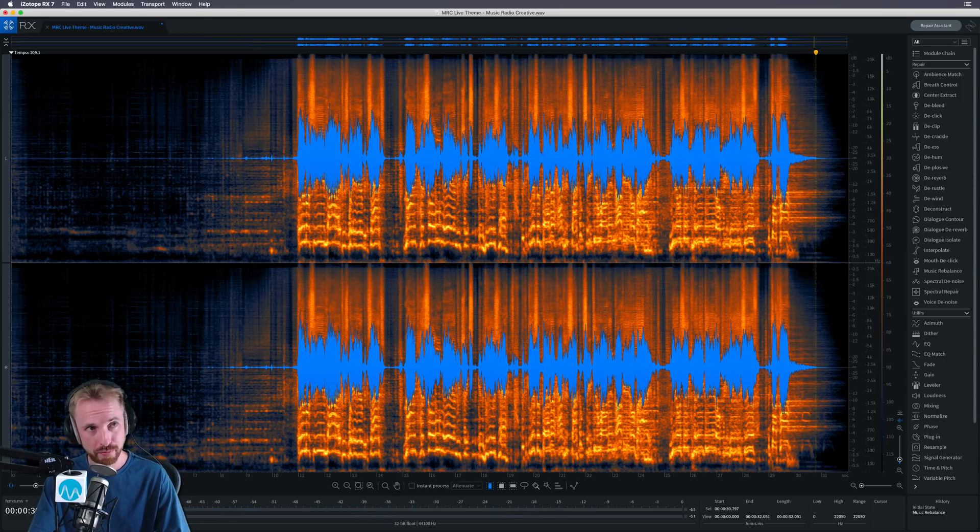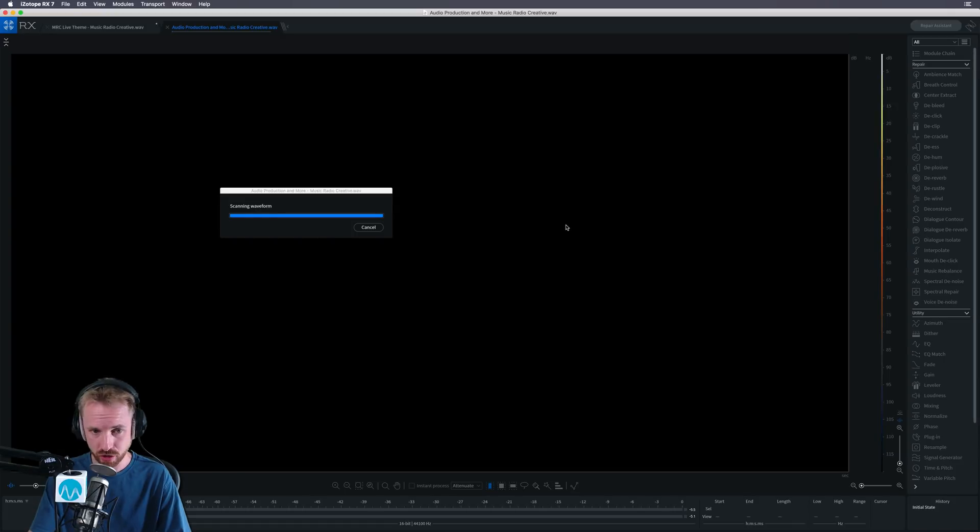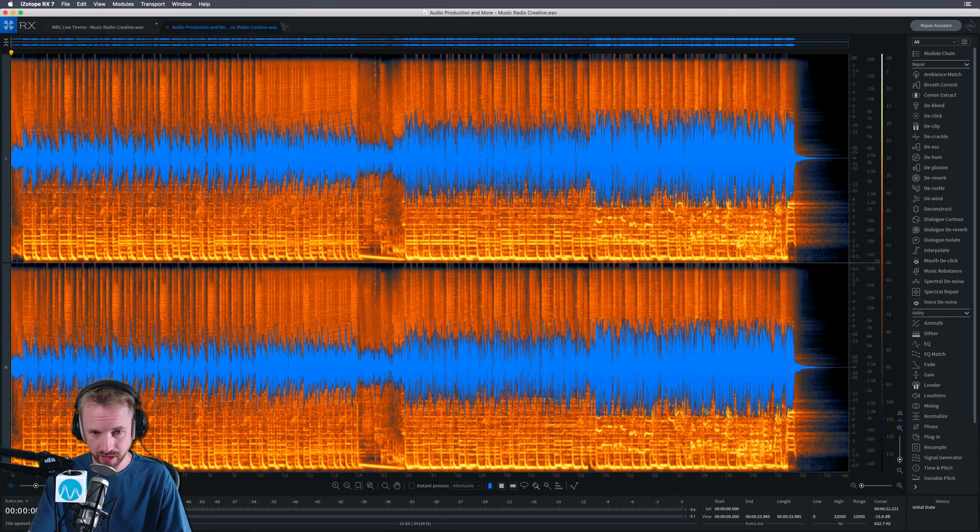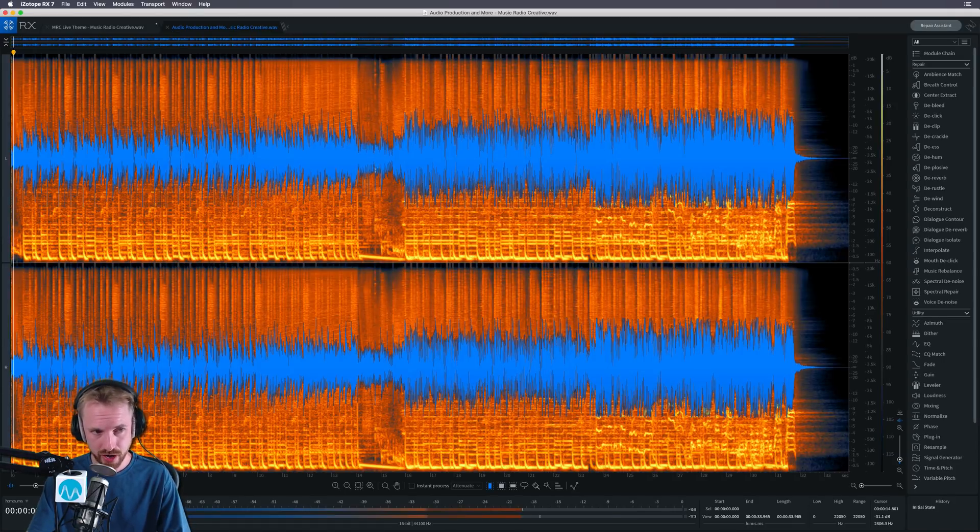Let's just check that that's not a fluke. I'm going to pull in another jingle we produced recently. And as you can hear, it's a full production.